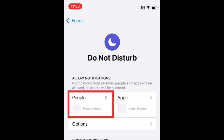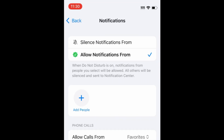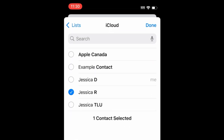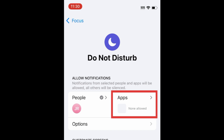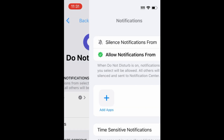If you'd like to allow calls and message notifications from specific people as an exception to Do Not Disturb, tap People. Customize these settings to your liking. You can do the same to allow notifications from specific apps when Do Not Disturb is enabled as well.